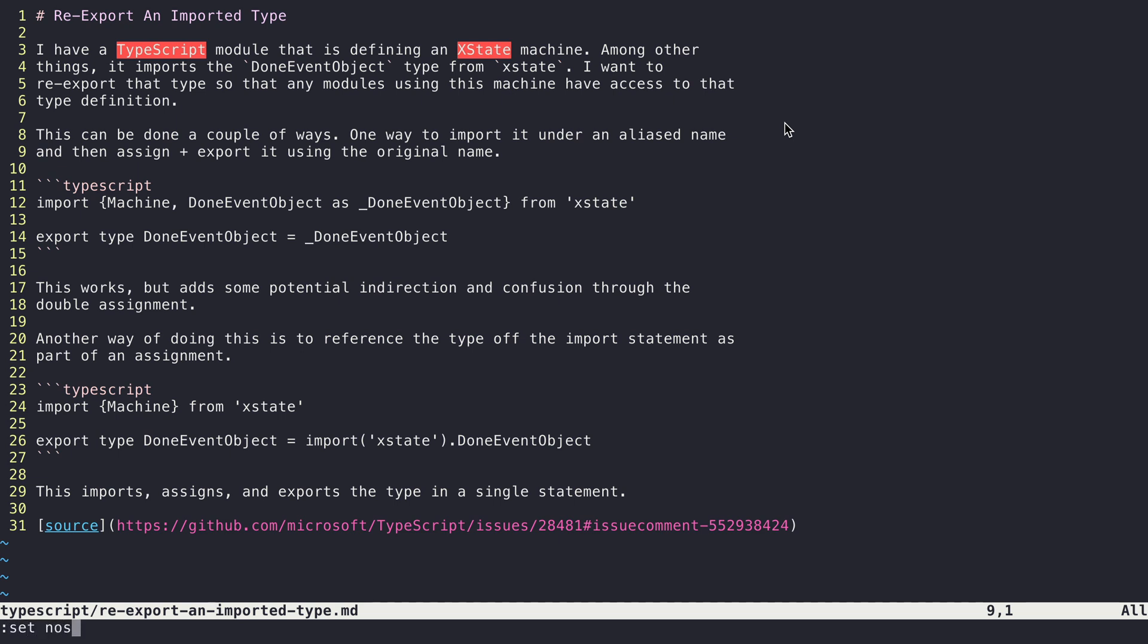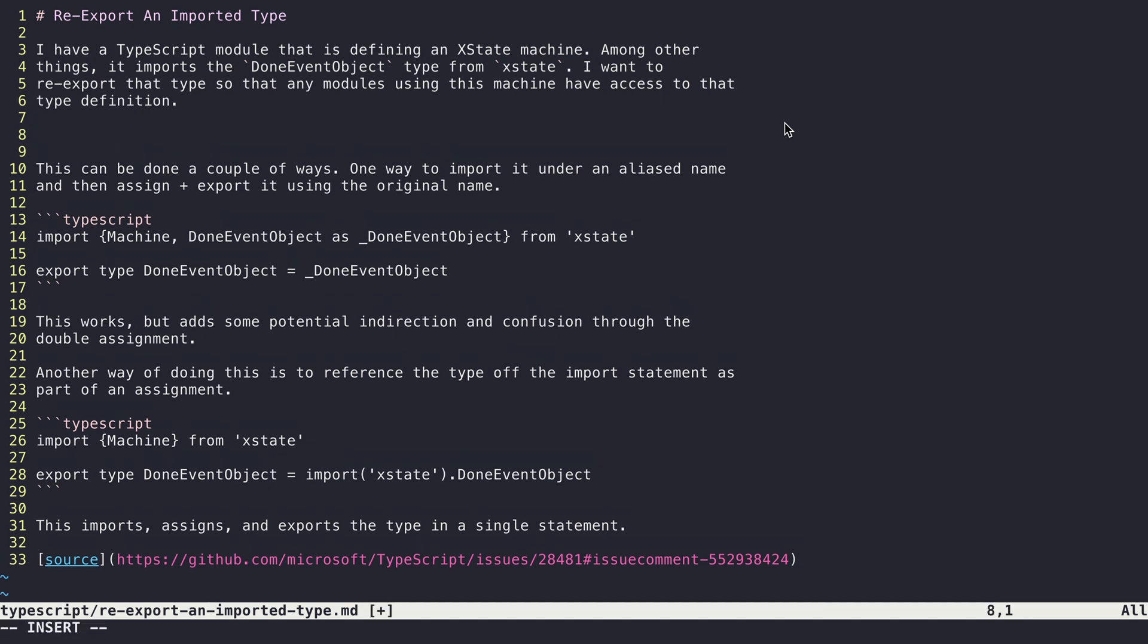So that's going to look like 'set nospell' like this, and everything is going to look like this without any sort of markings for things that are spelled incorrectly. Which means if I'm going along and writing some sort of sentence that uses a word like...